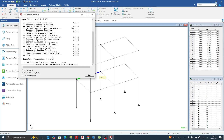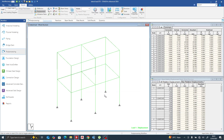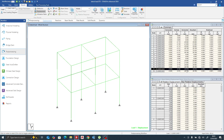First thing we need to do is check our displacement. Click this support and you can see the displacement at that support in the Z direction is 29.8. This other support also gives 29.8, while the middle support where the load is acting gives 33.52, which we would expect.